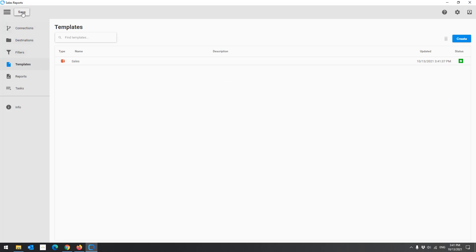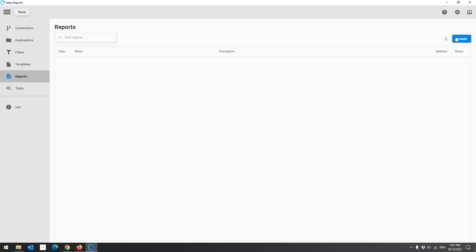Once we create the template, we will create reports and associate them with the template. We will create two reports: a single report and an iteration report. In the single report, the result is one file containing all available data. The iteration report results in more than one file, and each file contains different data depending on the iteration field.